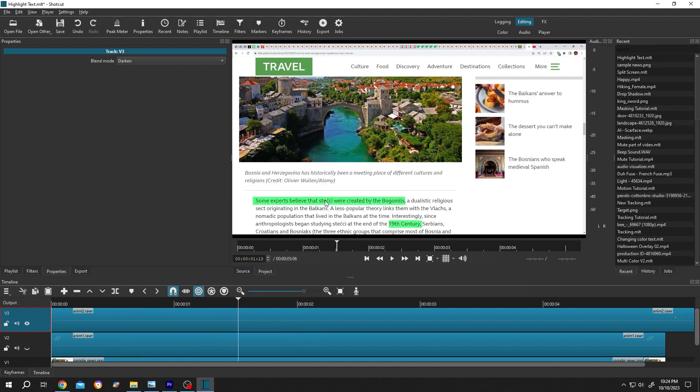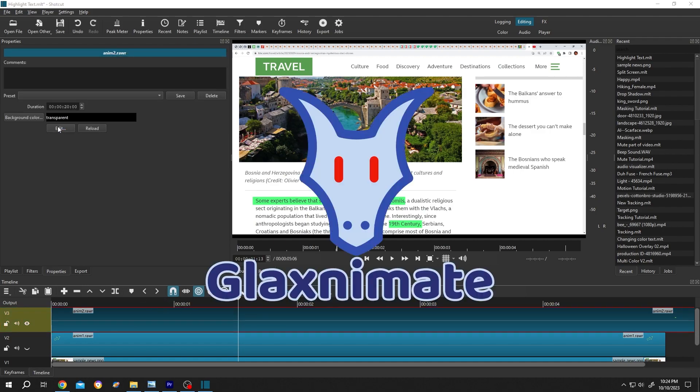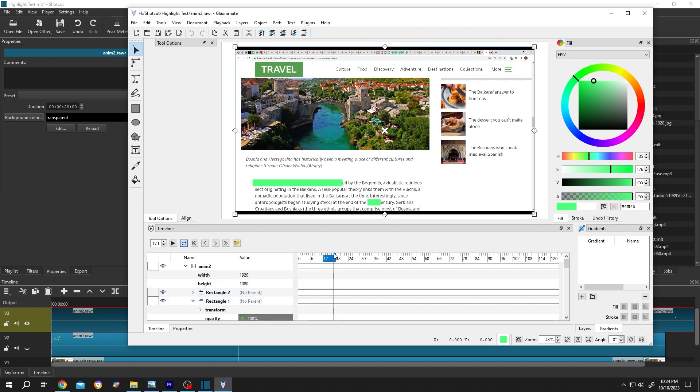And if you want to edit the animation again, select the clip, go to properties, edit, suppose you want to change the color of rectangle one, move the playhead, so that you can see the color, scroll down.